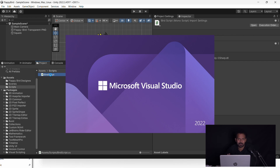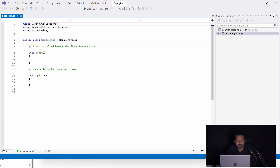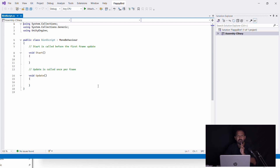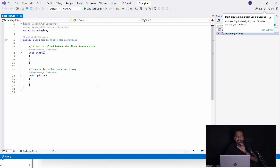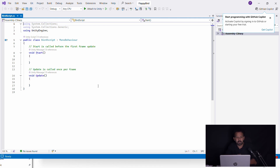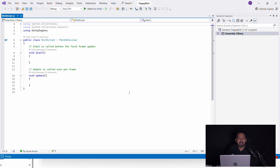Let's open Microsoft Visual Studio and open our default script. We don't have a very long script. We don't want to create any extra lines. We can choose the default lines and work from there.